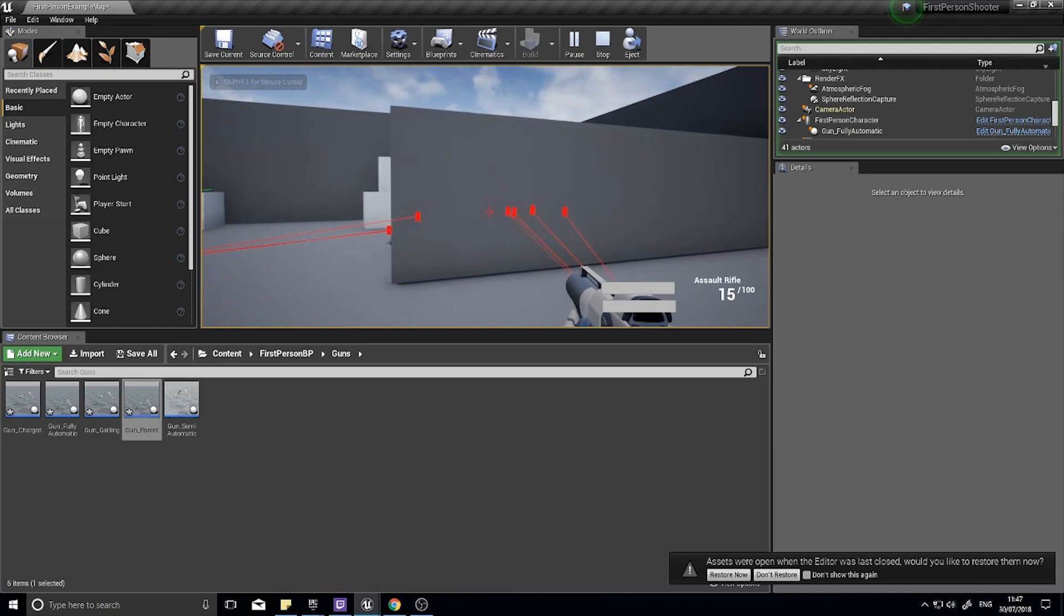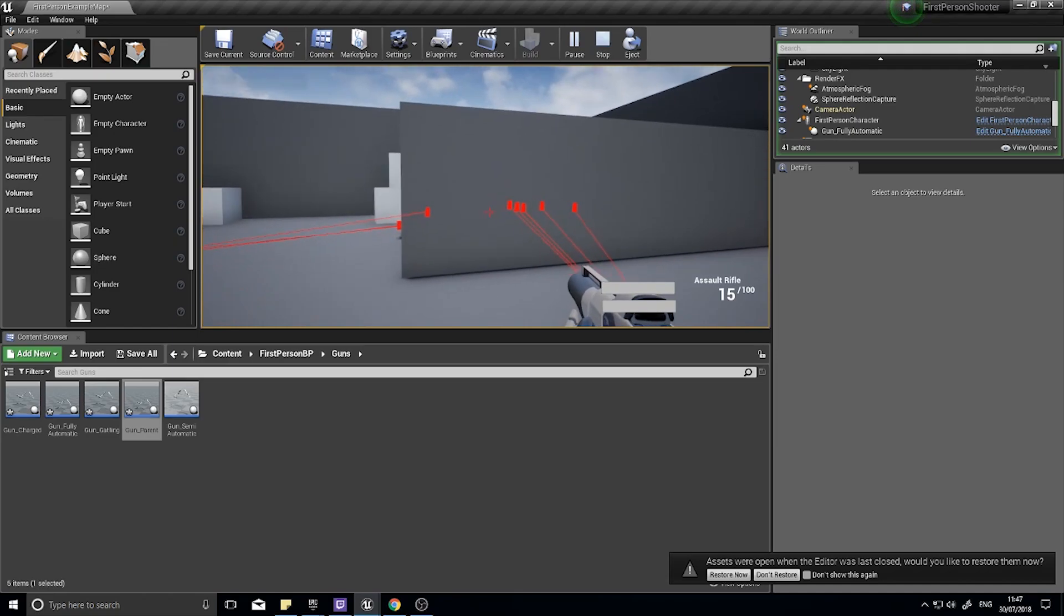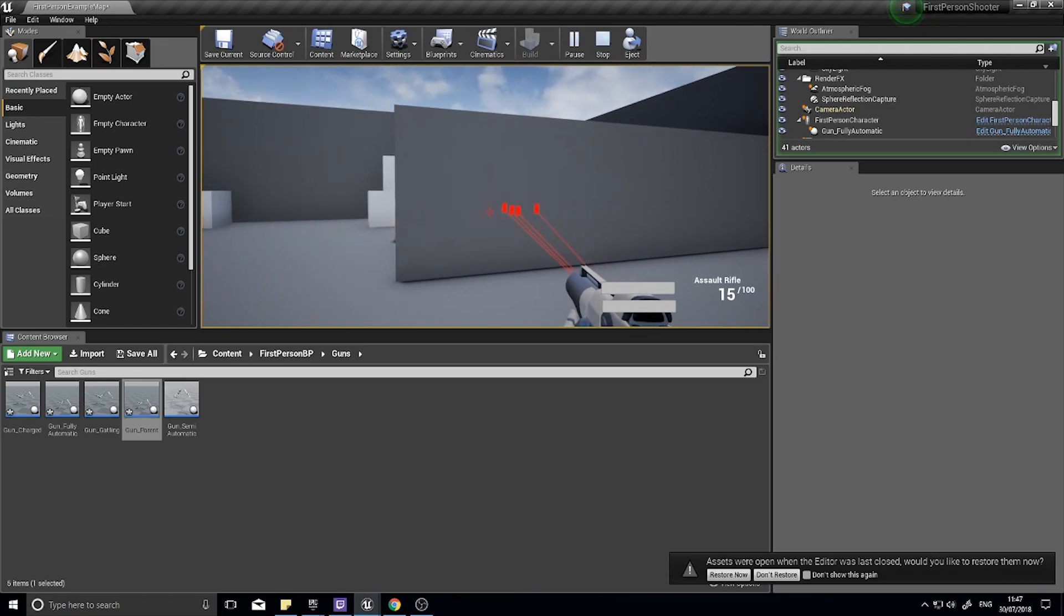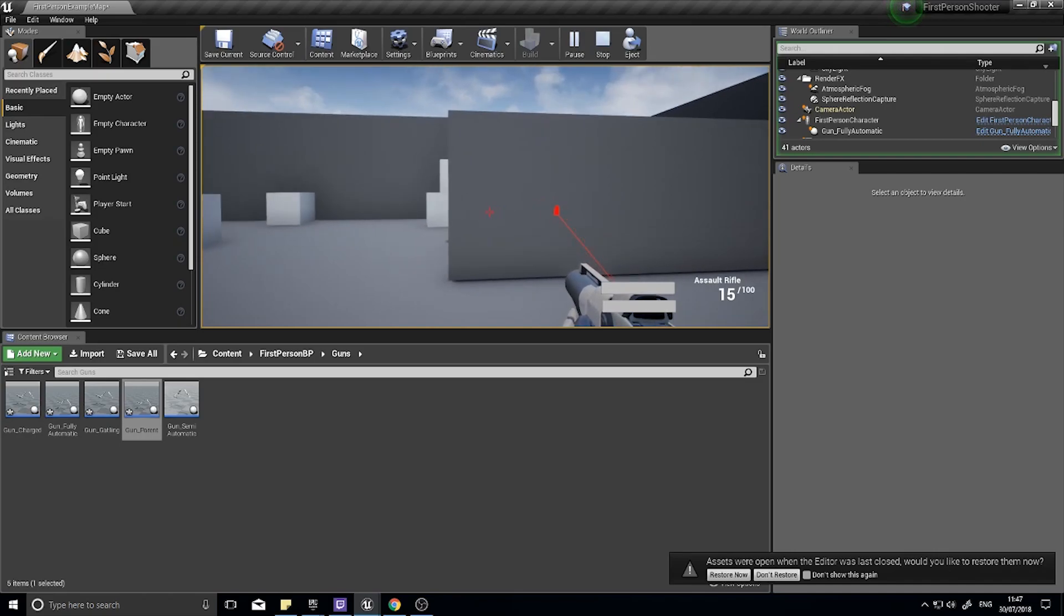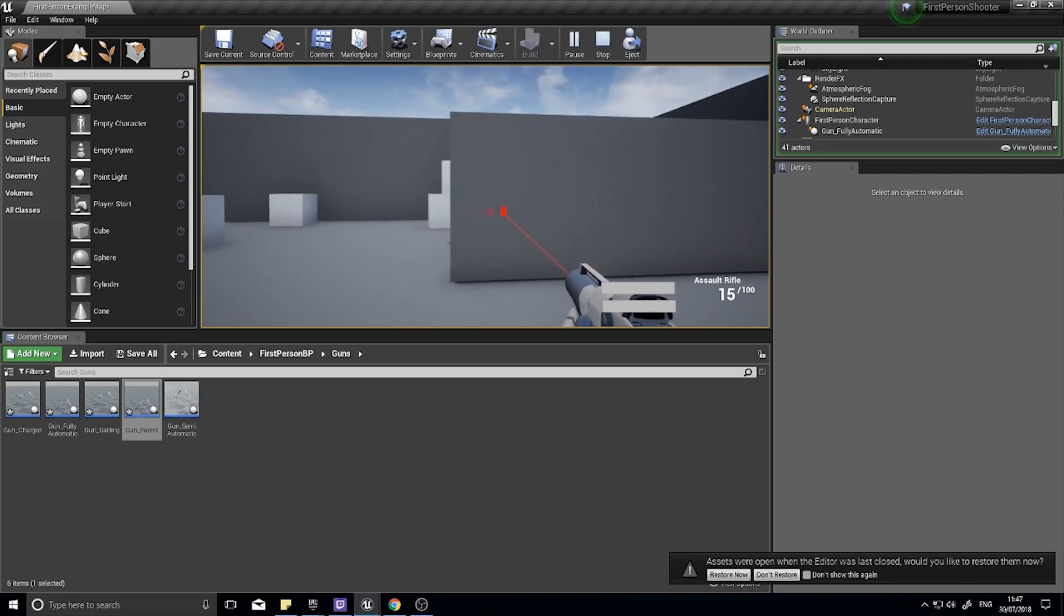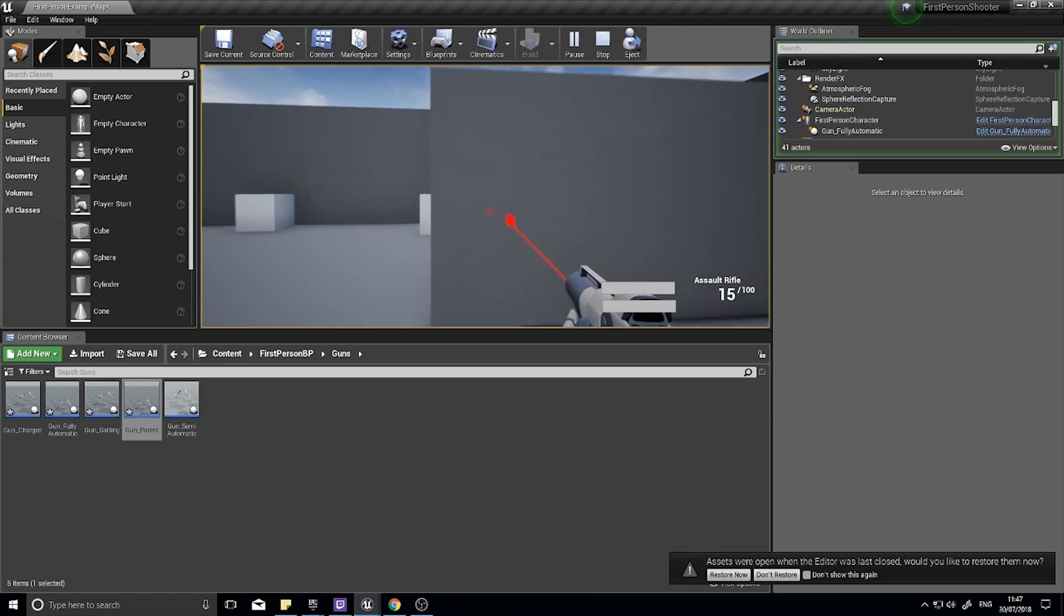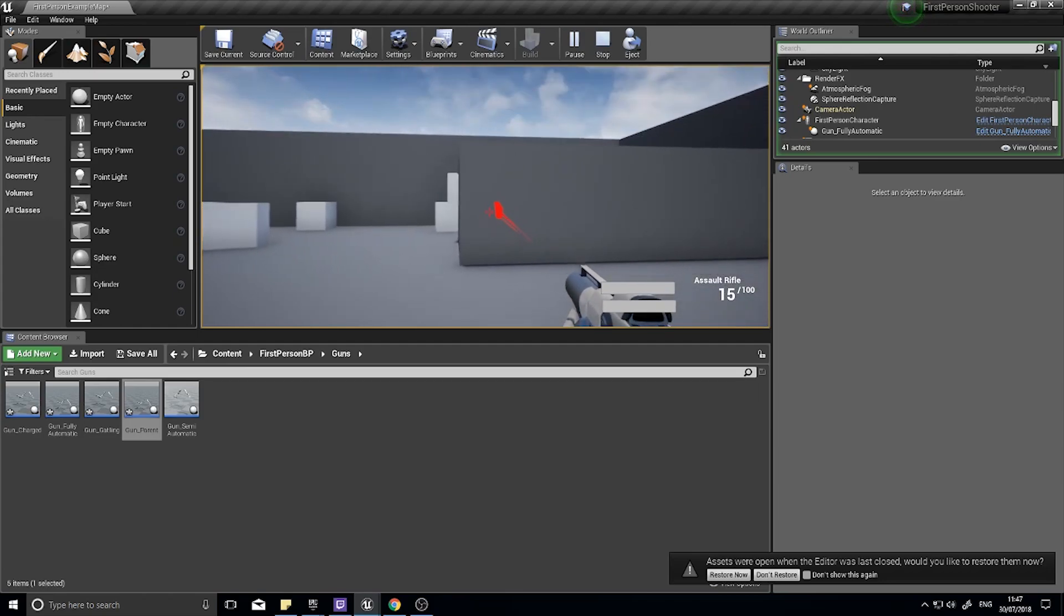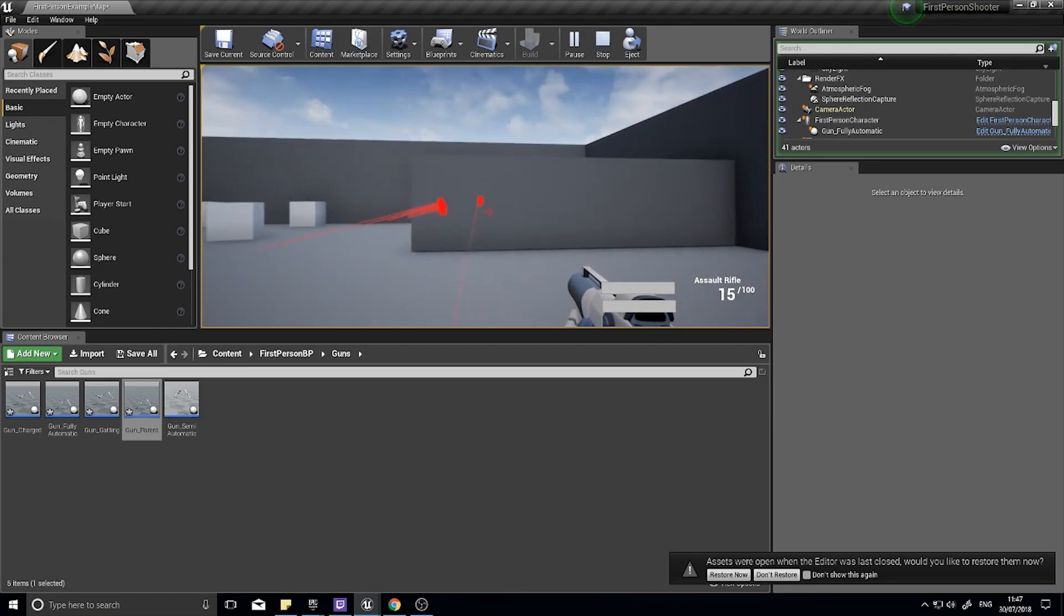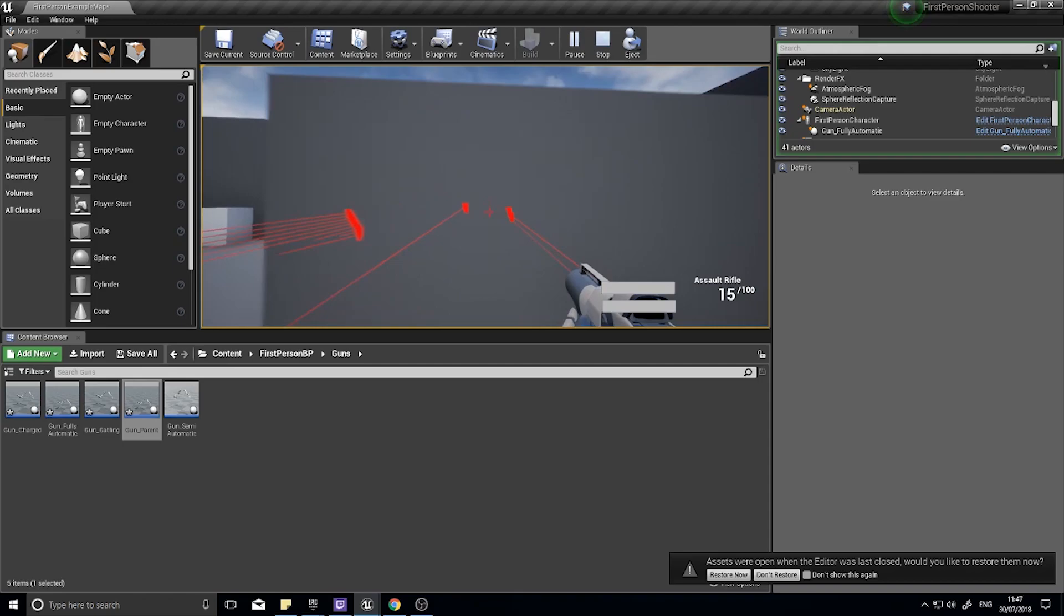But you can see how it is not accurate. It doesn't go straight to the crosshairs and that accuracy changes based on how far away you are from the wall. So if I'm that close you can see how it is, it's realistic sure but it's not accurate.